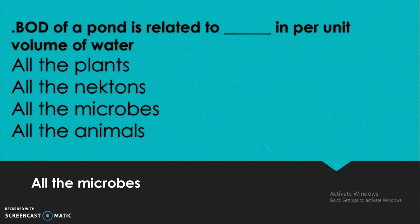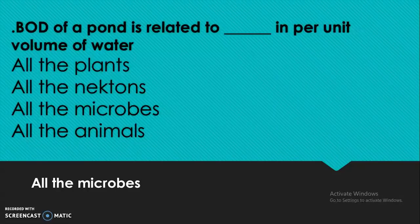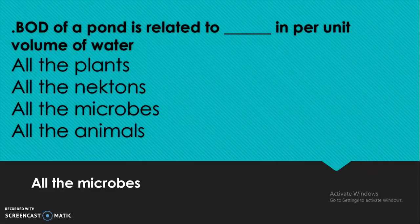BOD of a pond is related to all the microbes per unit volume of water. It is not related to all the plants, all the nektons, or all the animals — it is related to all the microbes in the water.